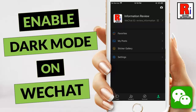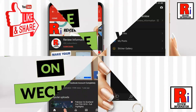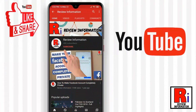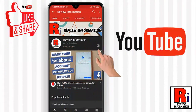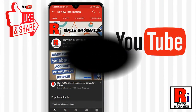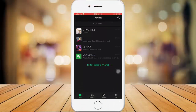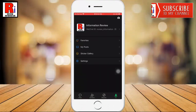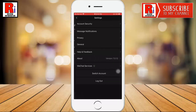Hello viewers and welcome to my channel Review Information. In this video I will show you how to enable dark mode for WeChat on iOS device. Subscribe to my channel and hit the bell icon to get notified of any updates. WeChat for iOS got an update that finally brought dark mode for iPhone users. Watch this full video to learn how to enable dark mode on WeChat.